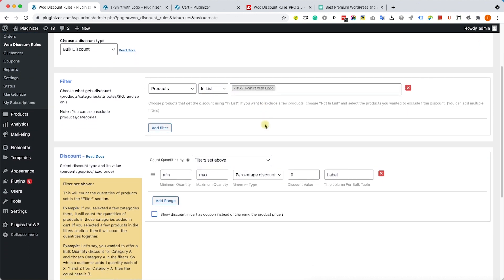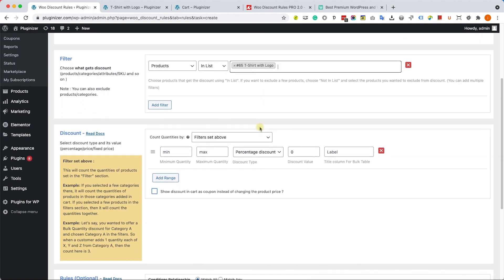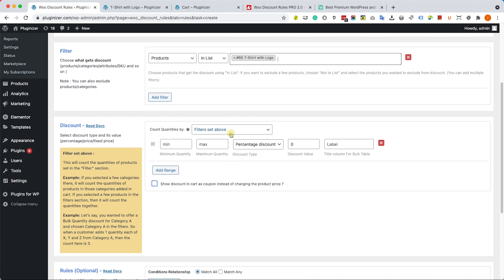Let's say I would like to apply it only for the t-shirts with logo. I'm going to select it here. Inside the discount box, I can set a rule that anybody will buy up to 10 shirts, will get it for full price.